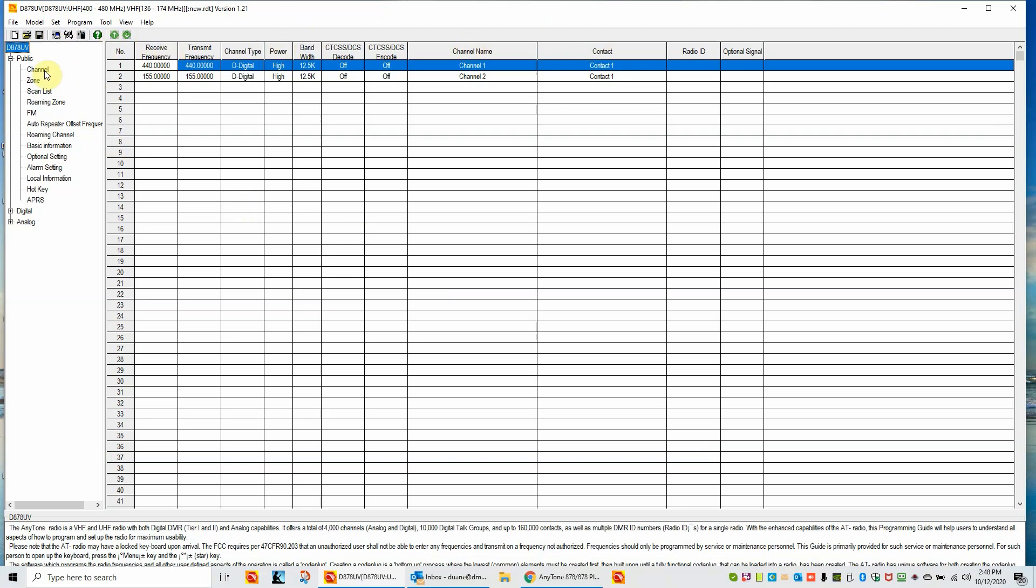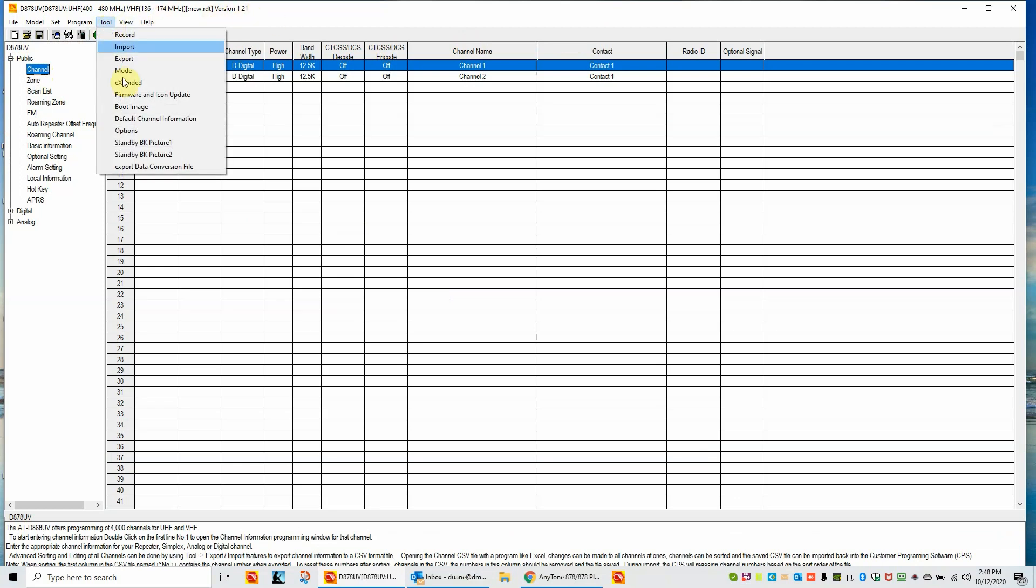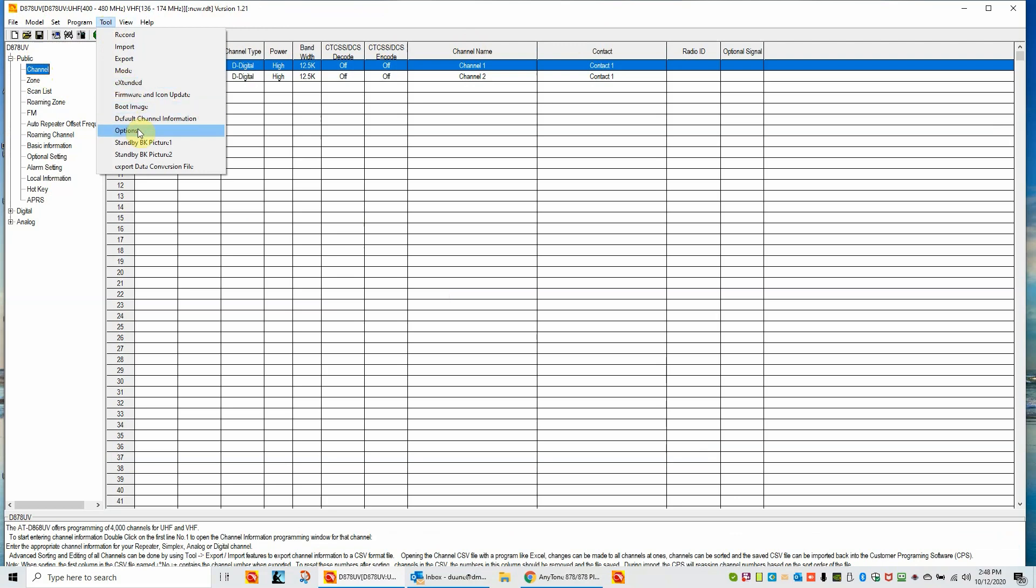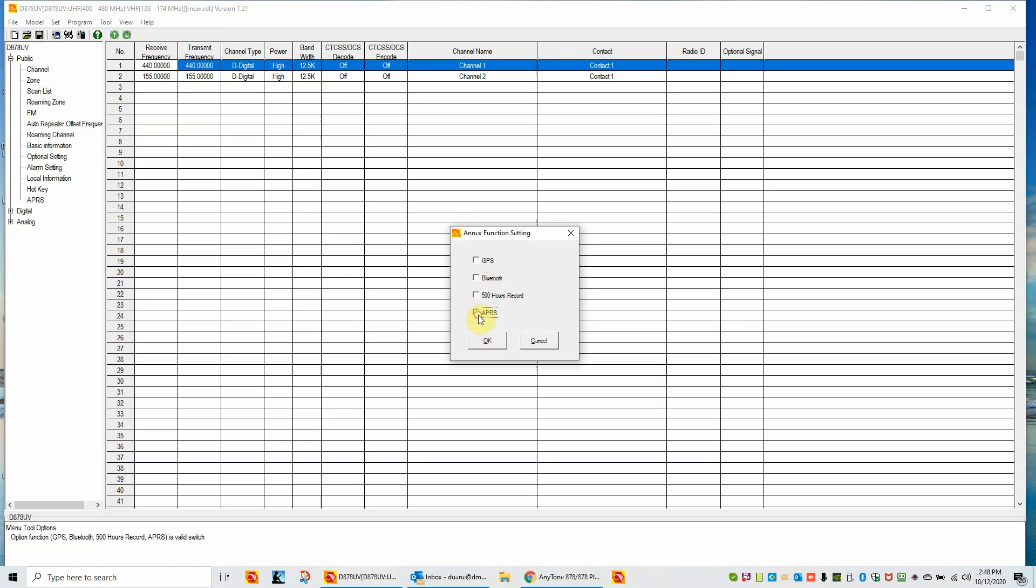This is the customer programming software. It defaults to the channel menu. Now there's three things or four things actually you need to know. At the first time we load a new CPS version, we have to go into the tool menu and options and tell it what's in our radio. So you would basically see a menu that looks like this. Since I've already loaded this program once and already set this, it was set to my radio. If you have a D878 Plus radio, you would be checking GPS, Bluetooth, and APRS.